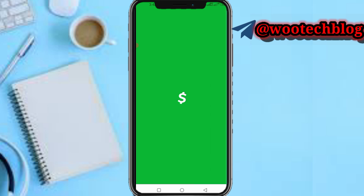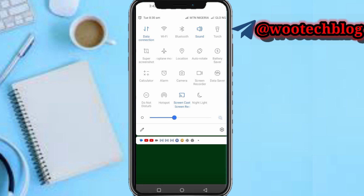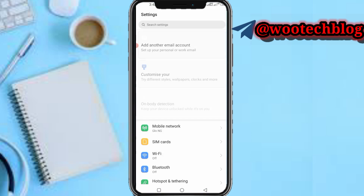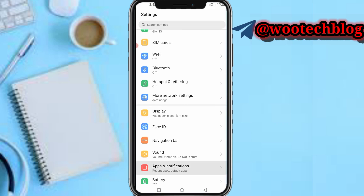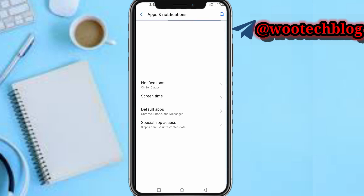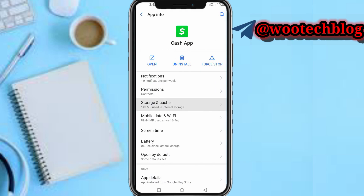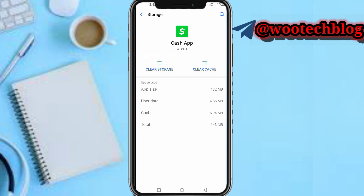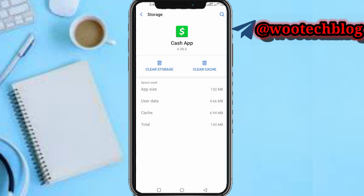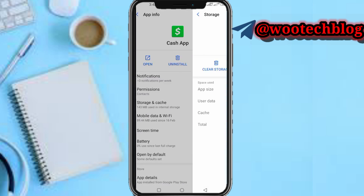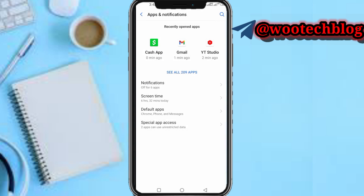After signing out from this account on the previous device, head over to your Settings, then go to Apps and Notifications or your Apps section. Find the Cash App, tap on it, then tap Clear Storage and Clear Cache, and tap OK.